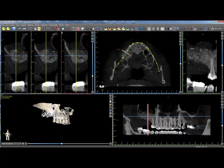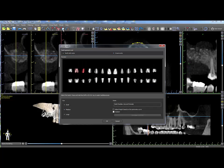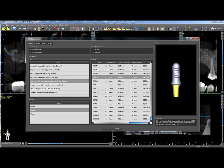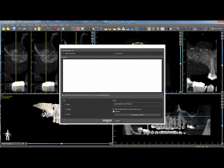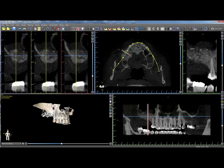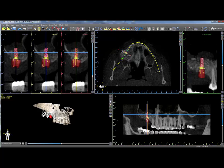A virtual tooth and an implant may be placed at the same time. In the Add Tooth window, select a tooth, then click on the Implant checkbox at the lower right. Select the implant and click OK. Click OK in the Add Tooth window and click on the image in order to place the tooth and implant simultaneously.